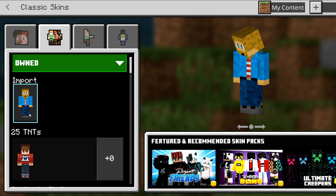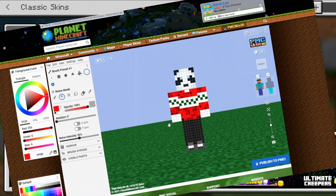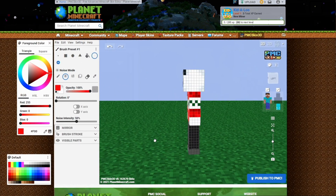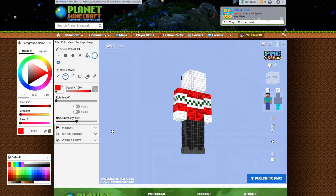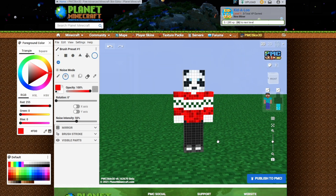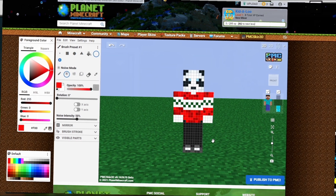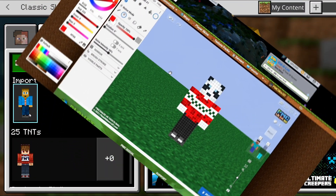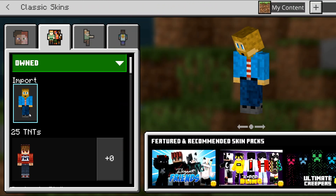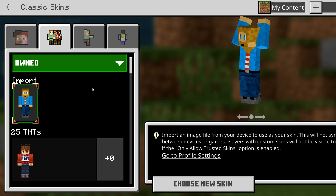If this import section right here is like a blank outline, that means you can upload a new custom skin, or your skin is not already uploaded. I did a whole tutorial on how to create a custom skin and how to upload it into Minecraft, so I will link that in the description below if that is your issue.